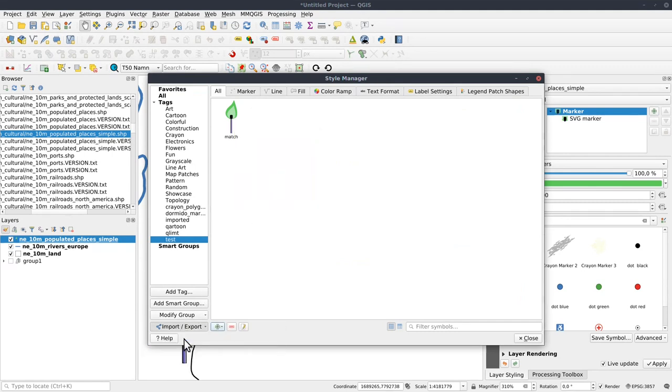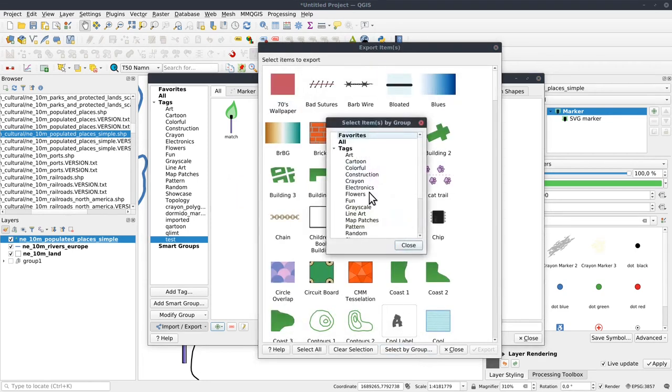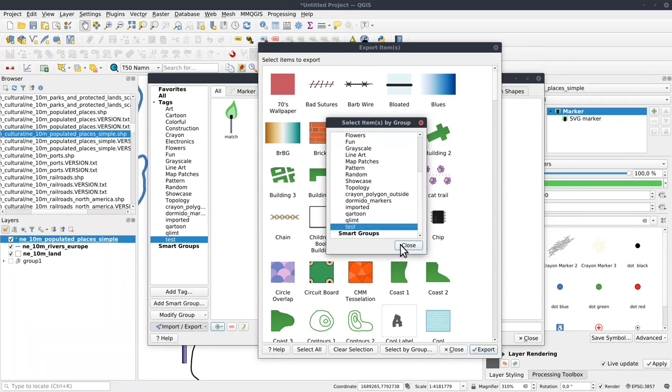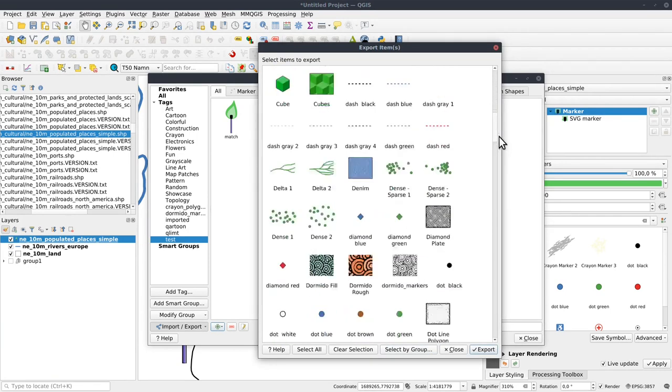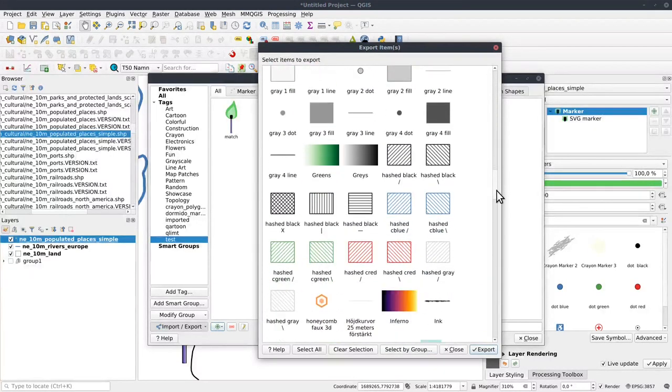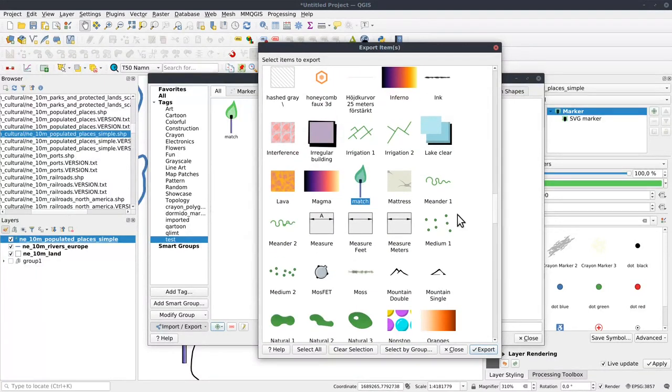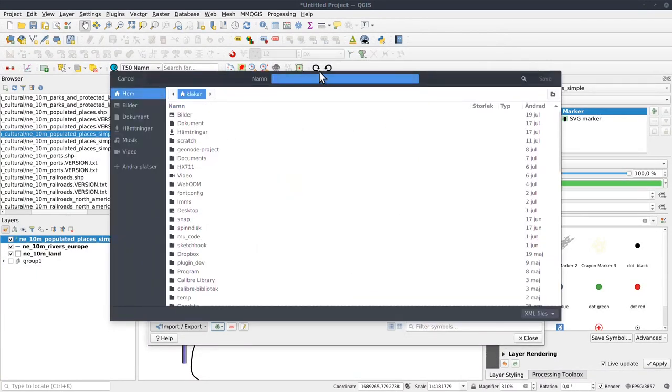And now I can select by group, test, and it's also match. There, selected. And I can export it to match XML file.